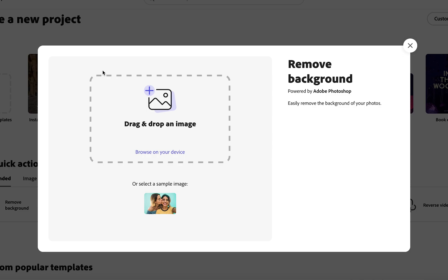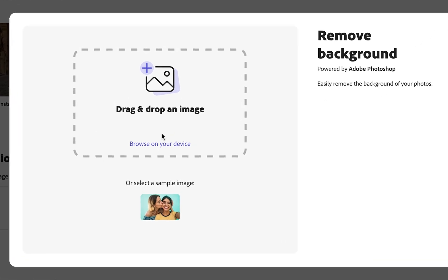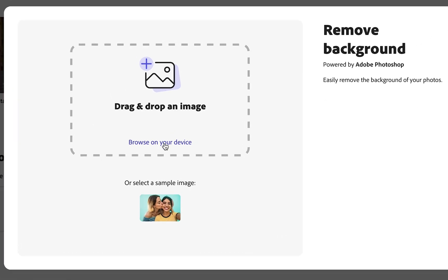With that selected, it's going to bring up this window where we have two options. We can either browse for the image on our device or we can just drag it in.